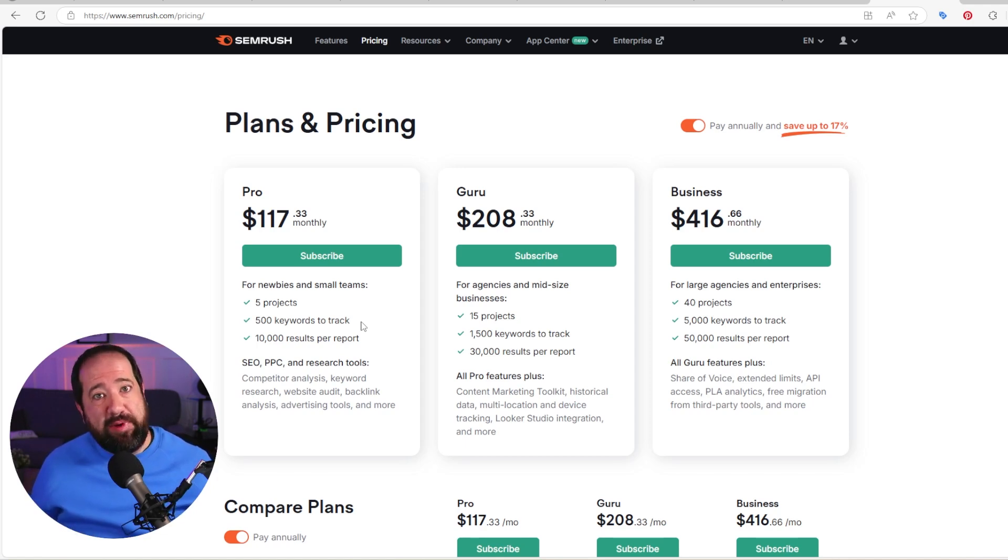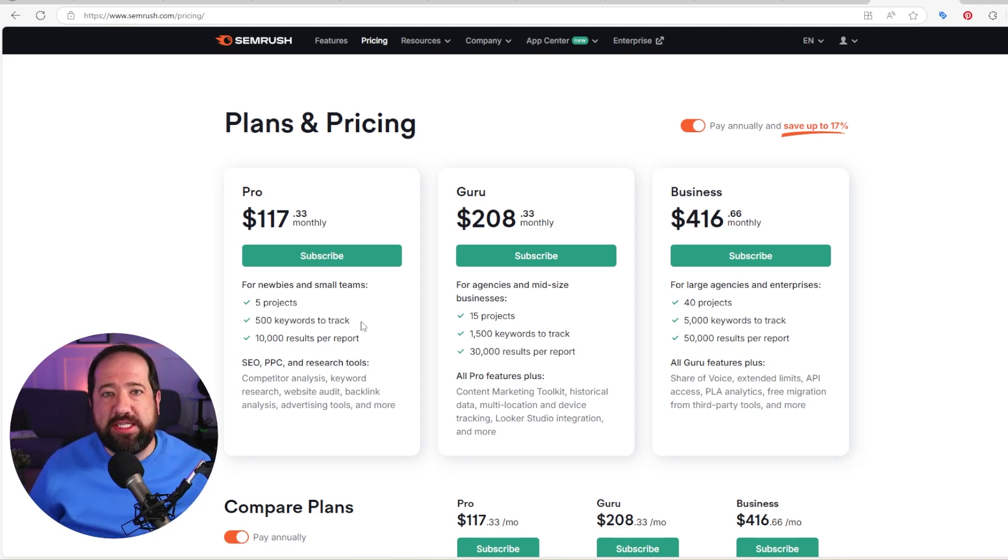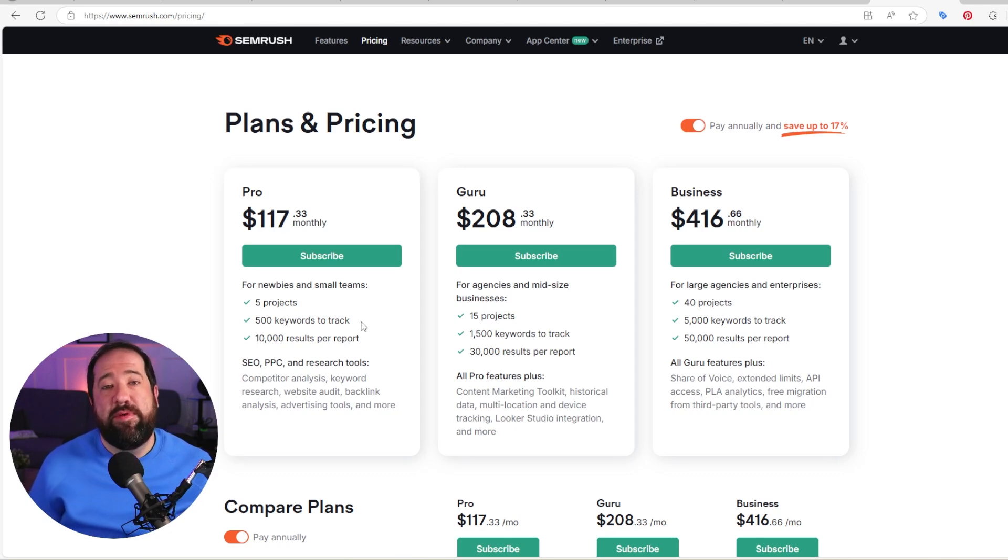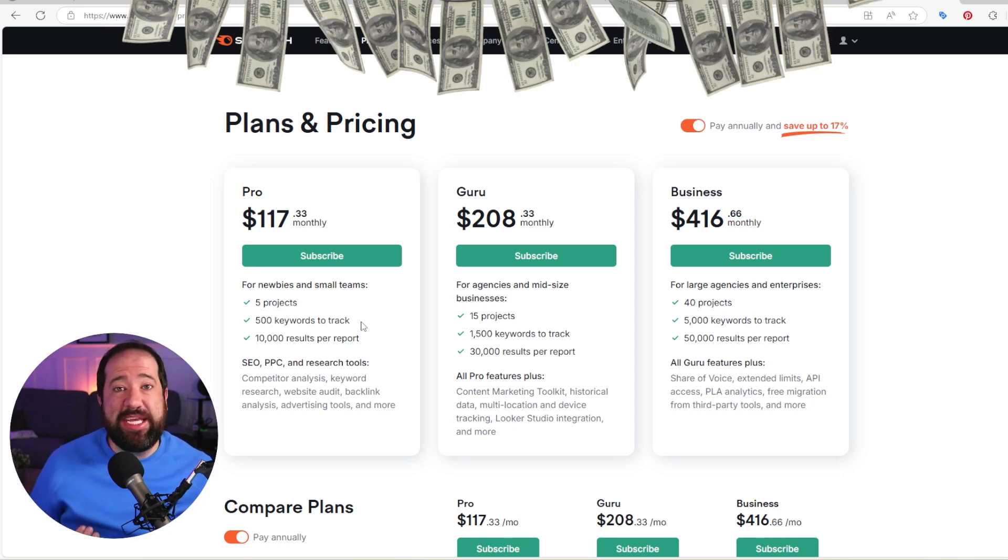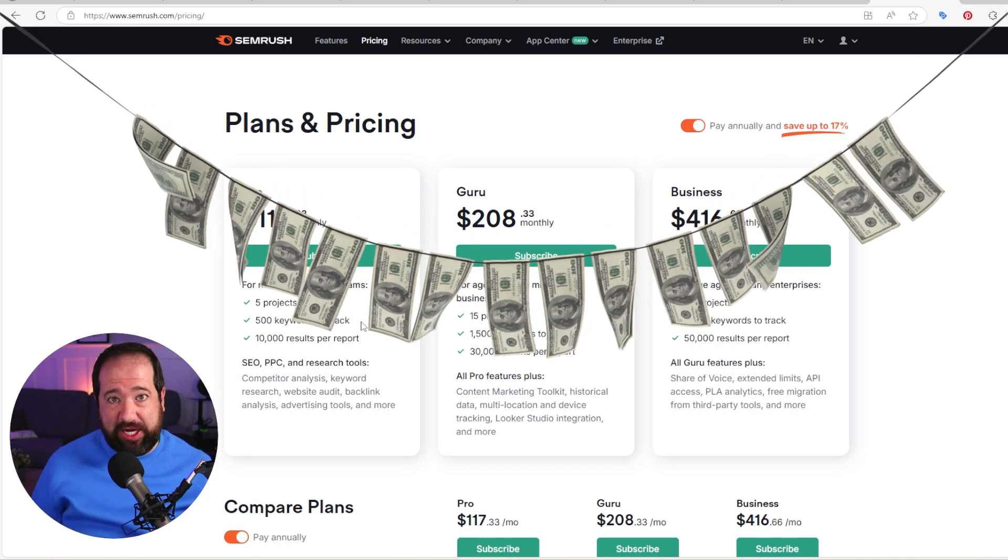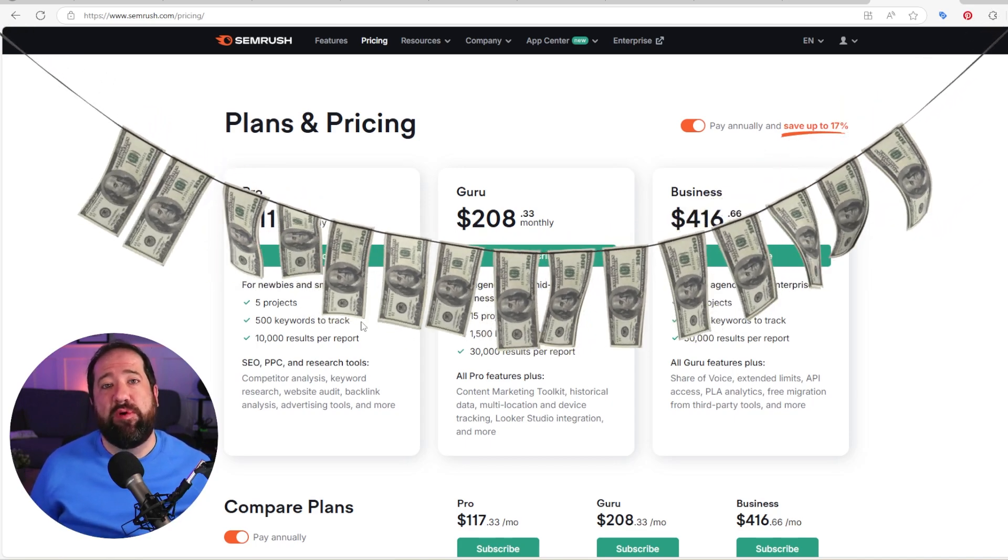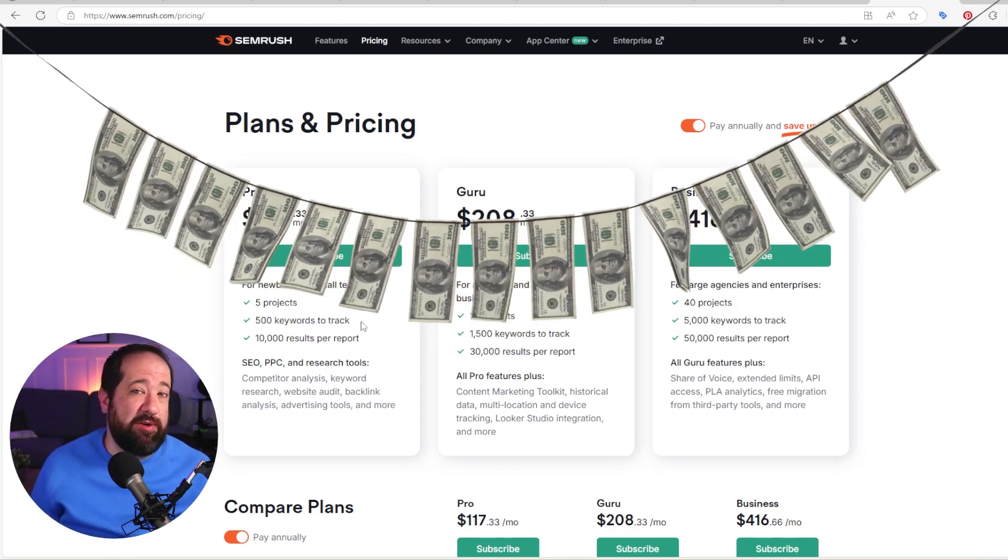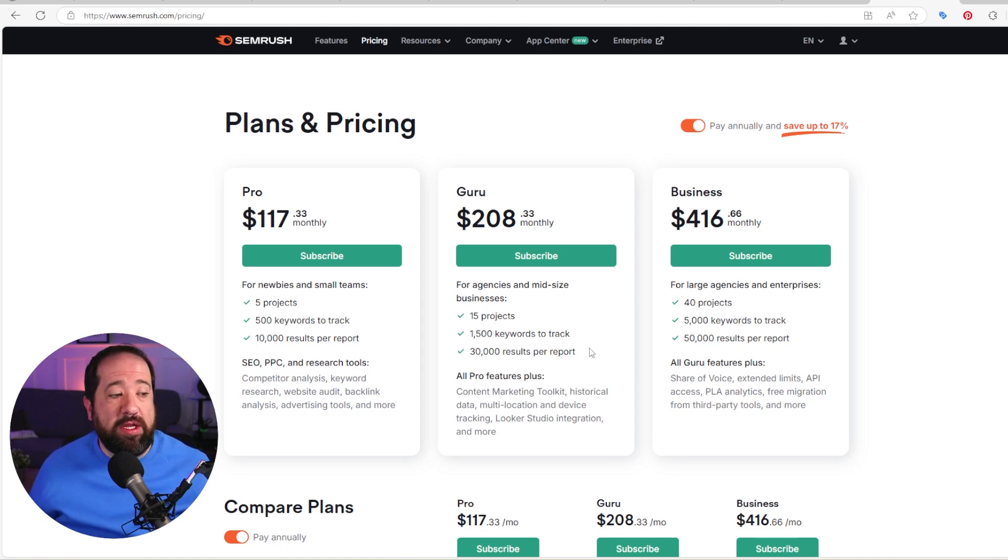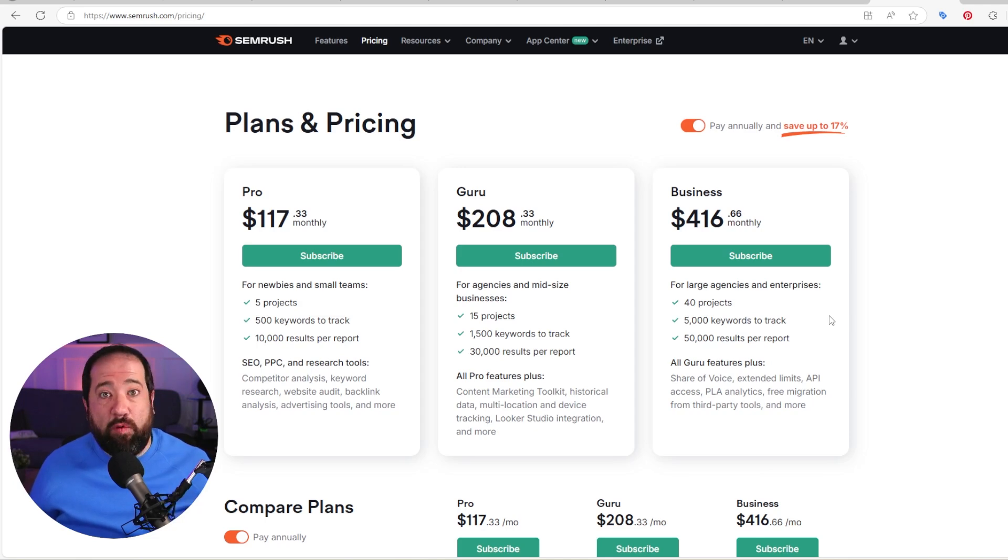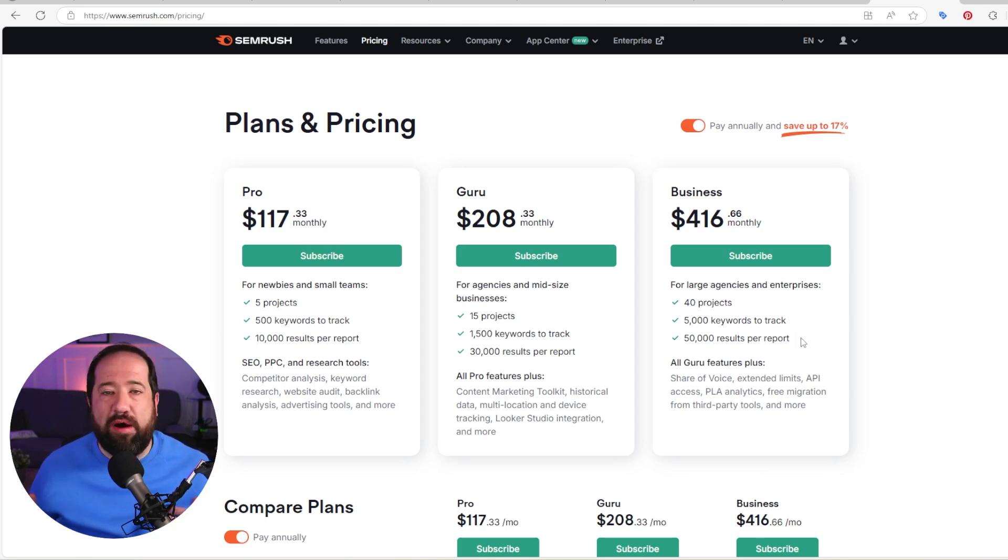And then there's reporting, right? Data costs money for them to go out and to scour the web and scrape content. They give you about 10,000 results per report here. But if you go over that, you have to pay for that. And it's pretty dang expensive. They charge hundreds of dollars to be able to pull extra reports. So make sure that you're aware of that. Their next tier up is their guru. You can have 15 projects, 1500 keywords to track, 30,000 results. And if you're a big boy that's doing lots of stuff, you know, 40 projects, 5,000 keywords, 50,000 results per report on their business plan.